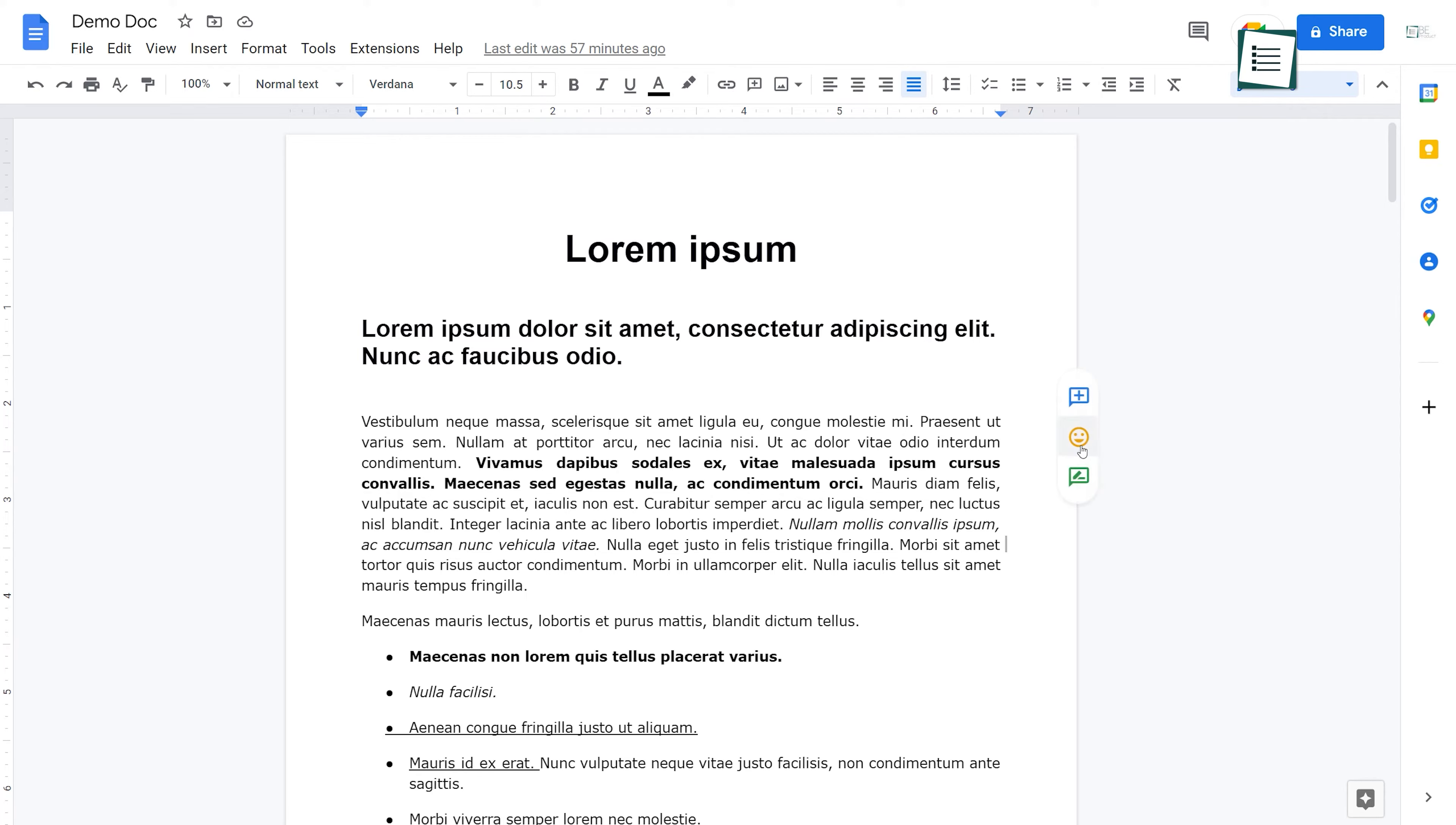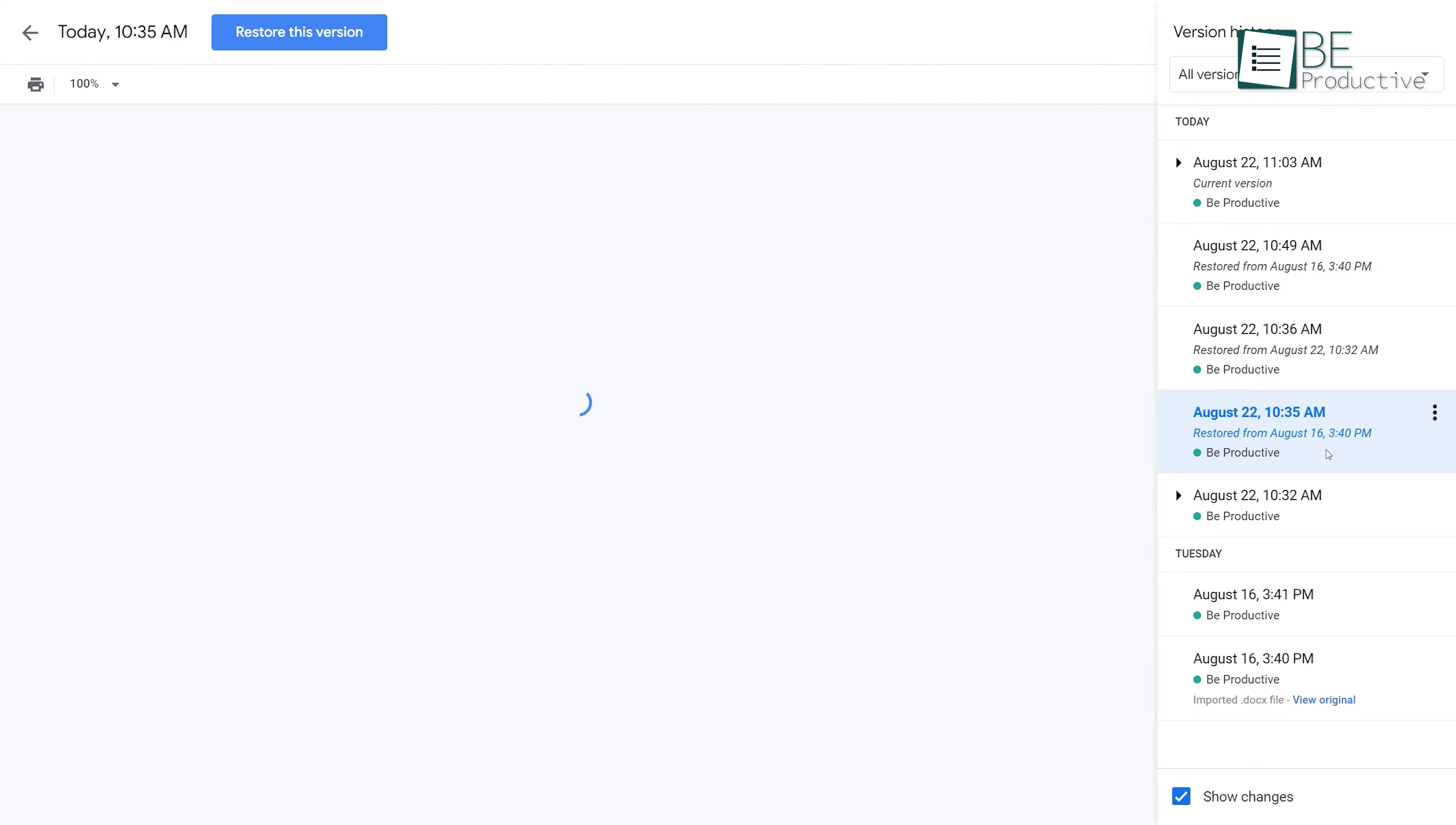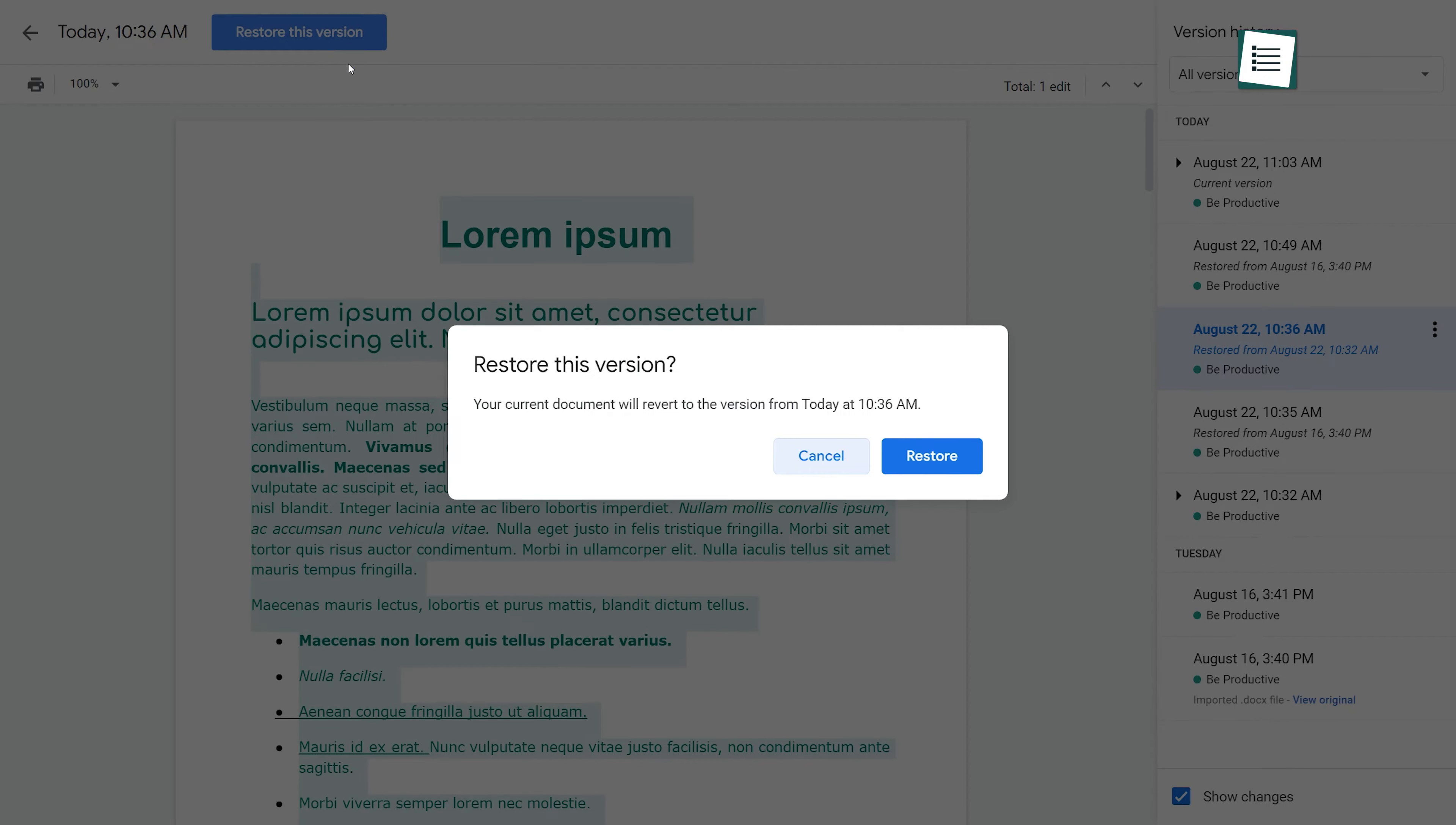Tip number 7. You can check who made changes to your document using version history. For example, if someone makes some changes to your shared Docs, you can go to File, Version History, and see all the version history. From here, choose the version history you want to revert back to, and click Restore this version.